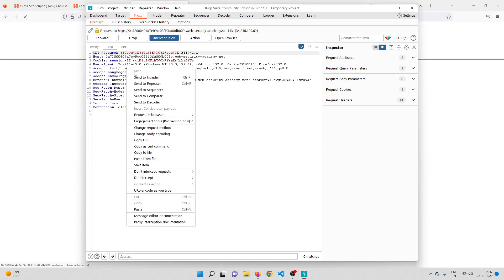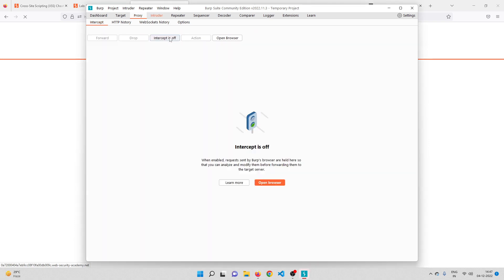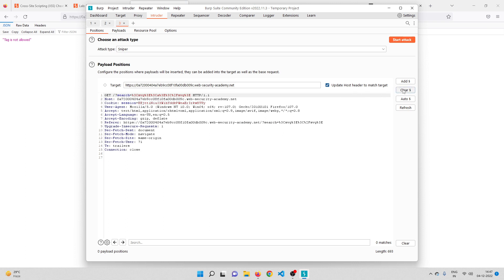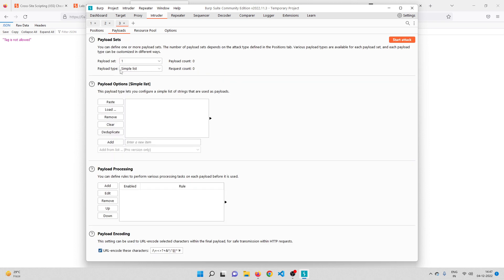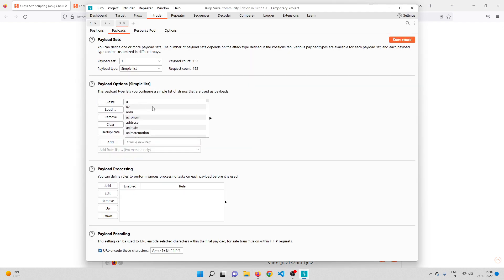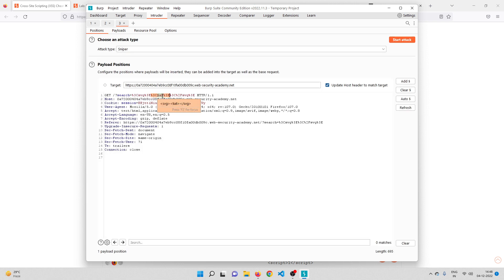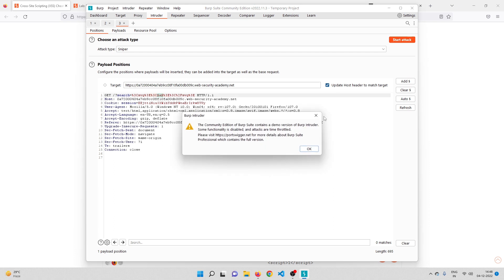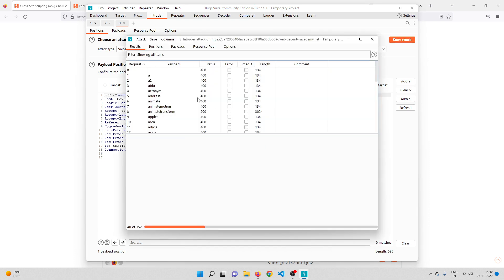I'll copy all the SVG tags to the clipboard from the tag list, come back to Burp Suite, and paste all the tag names as the payload list. Then I'll start the attack. By the end of this we should know all the SVG tags that are not blocked.